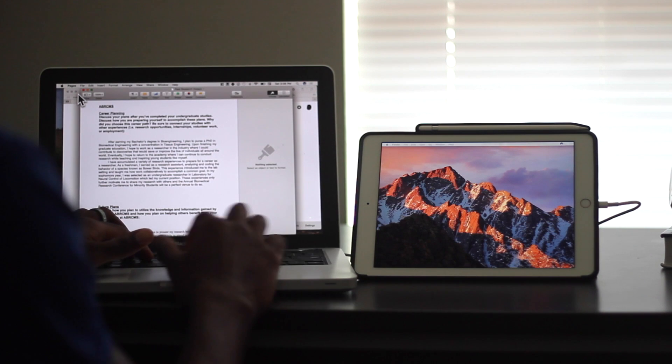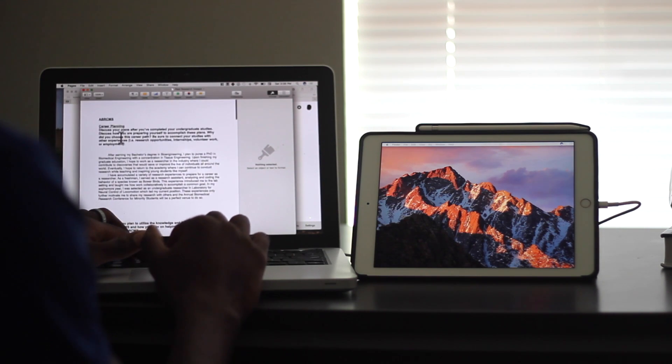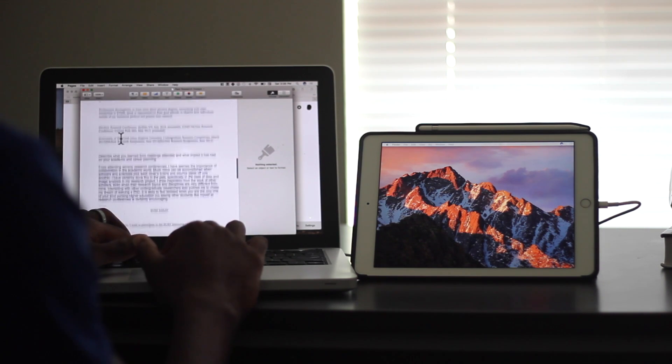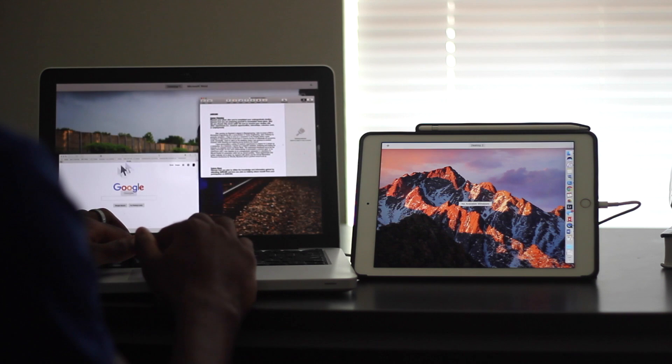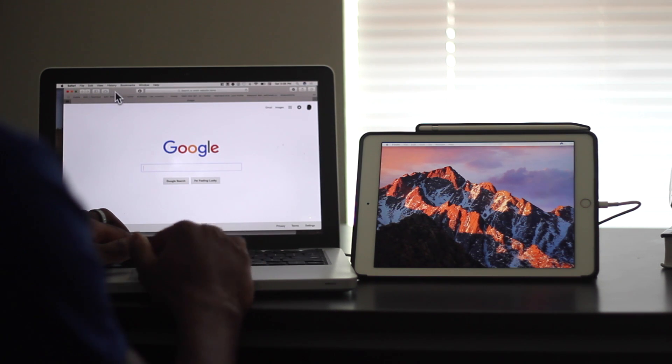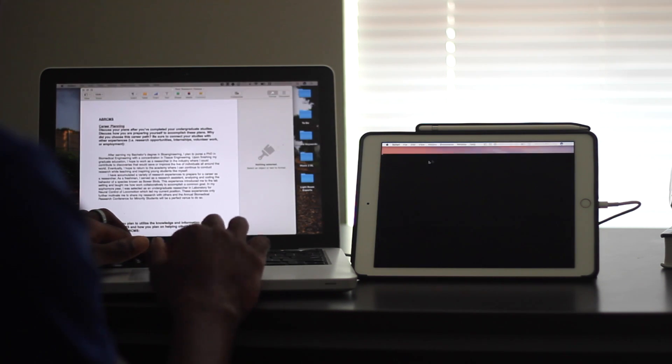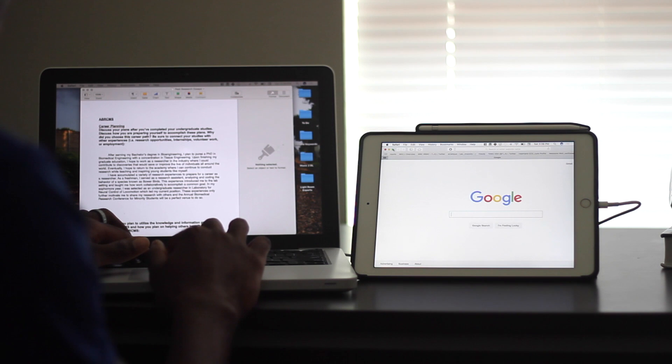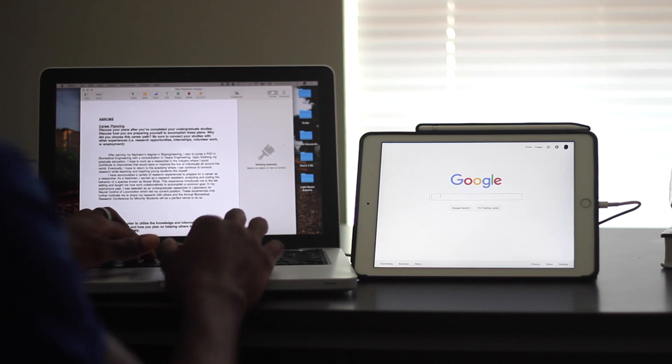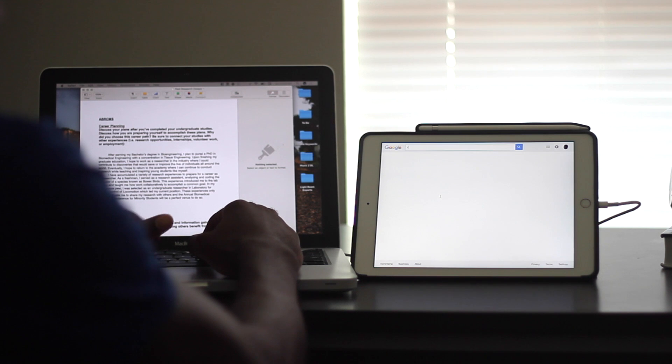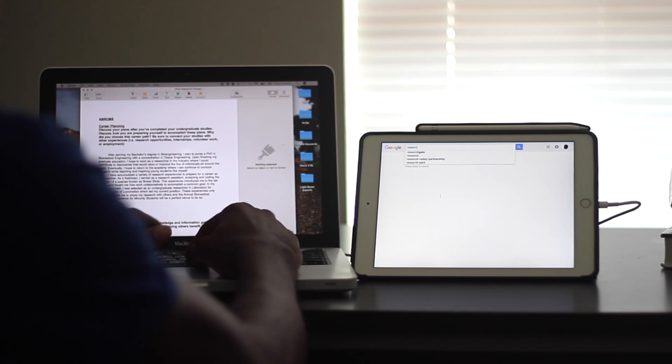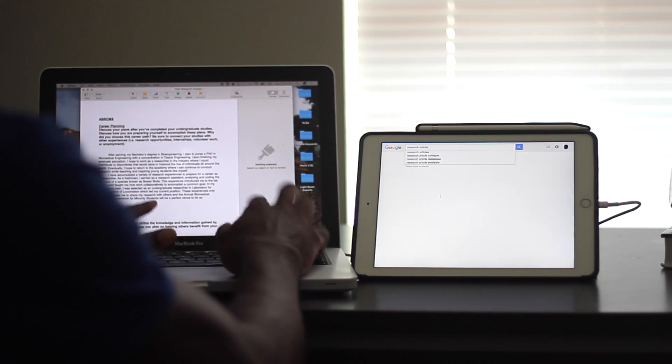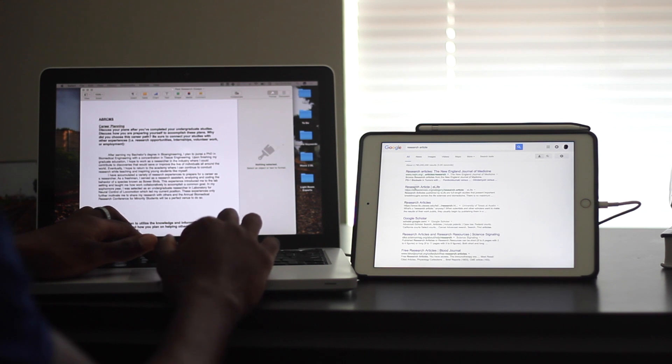Something else I wanted to show was a web page with a Word document open. So if you want to imagine a college student working on a project, right, you might need to look up citations or resources or papers while typing a document. So that's what I'm trying to simulate here.